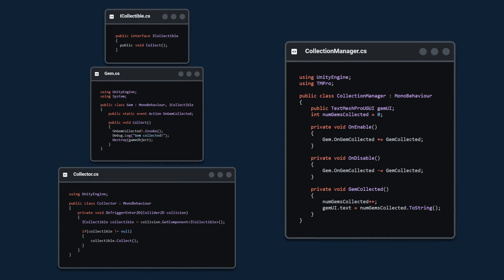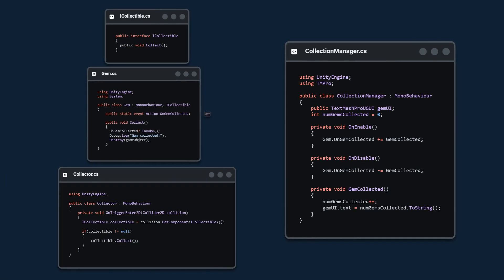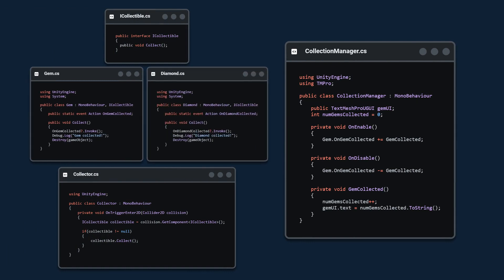Finally I want to show you how you can create more collectibles. In this example I'm using diamonds. You simply add the interface, you create a custom event and you trigger the event.